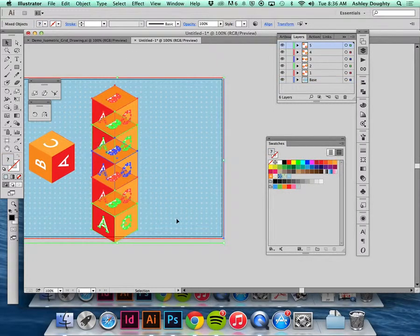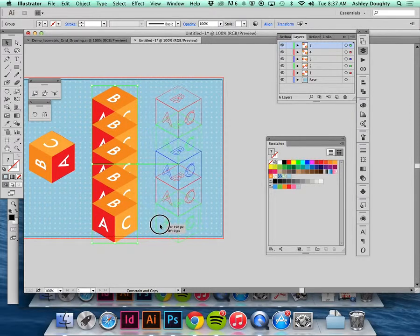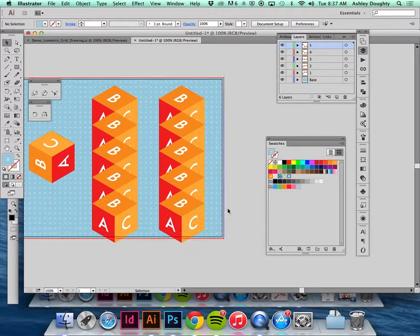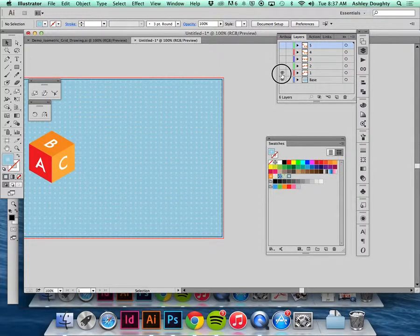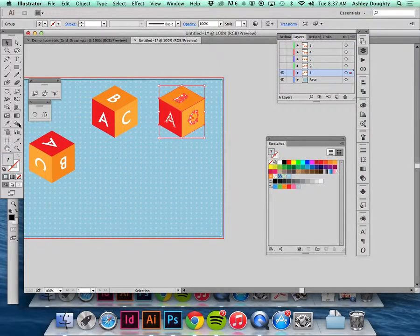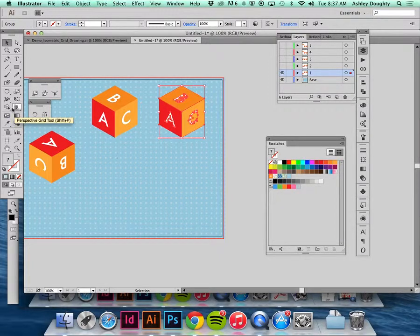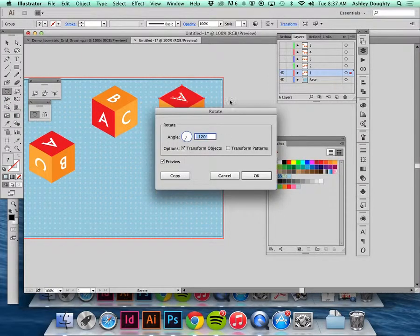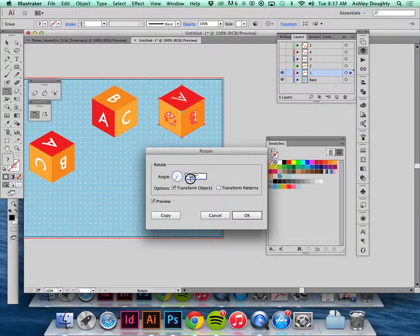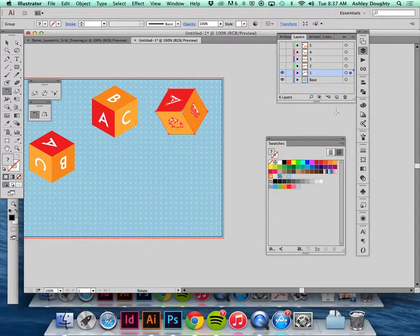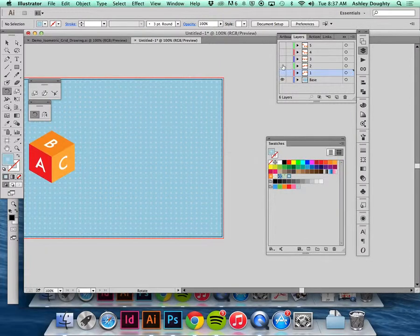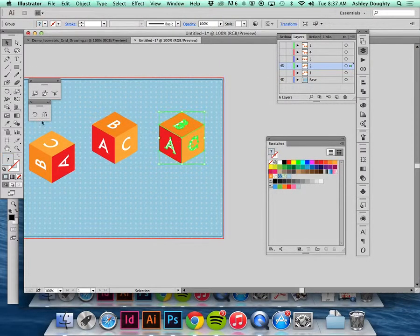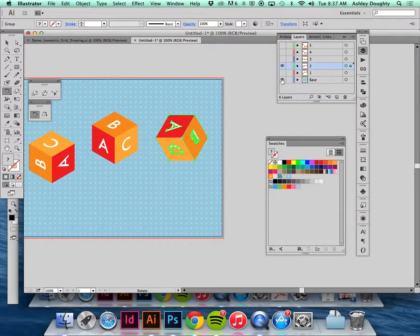I think what I'm going to do is just copy this animation since it's falling like I want it to do, and then I'm going to go through and rotate each one. Maybe instead of 120 I'll do a different increment so it looks a bit different.